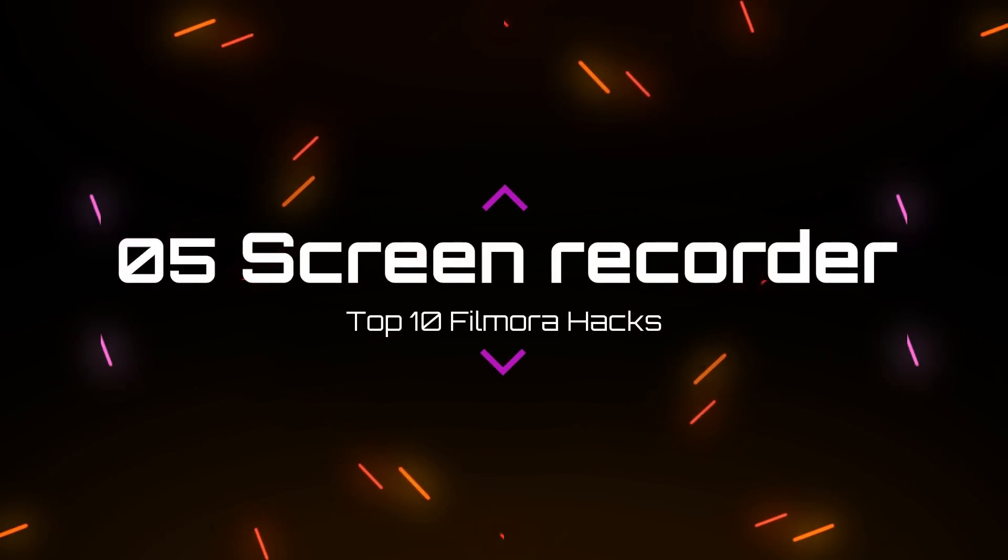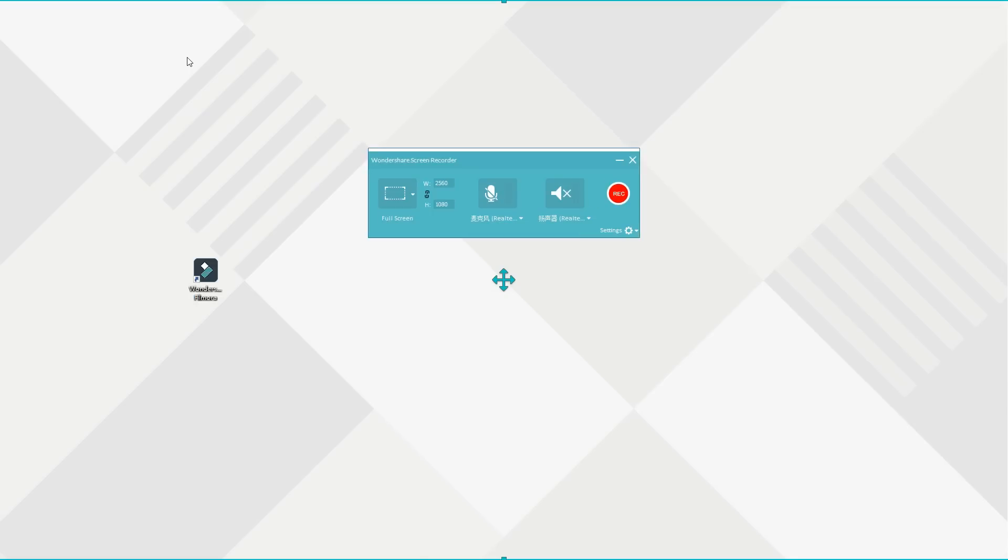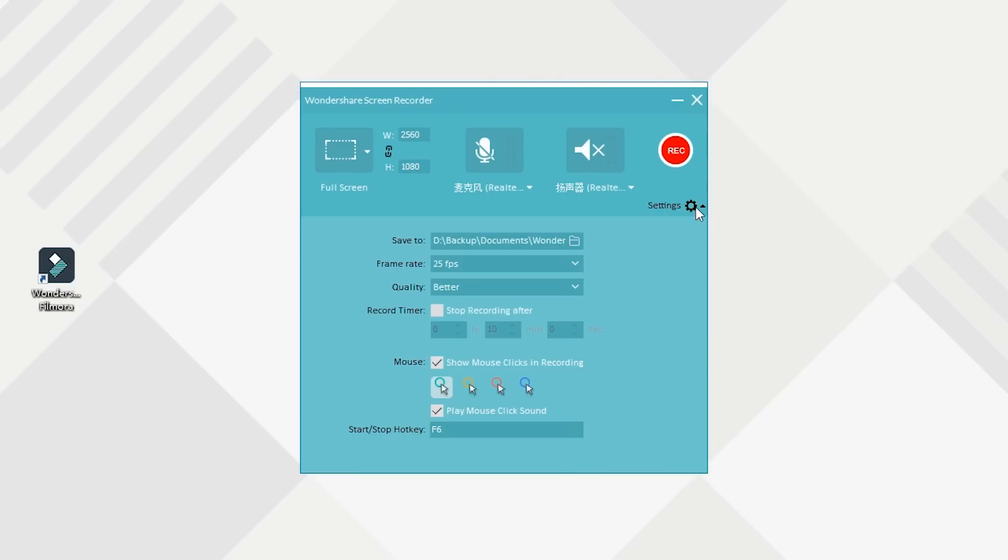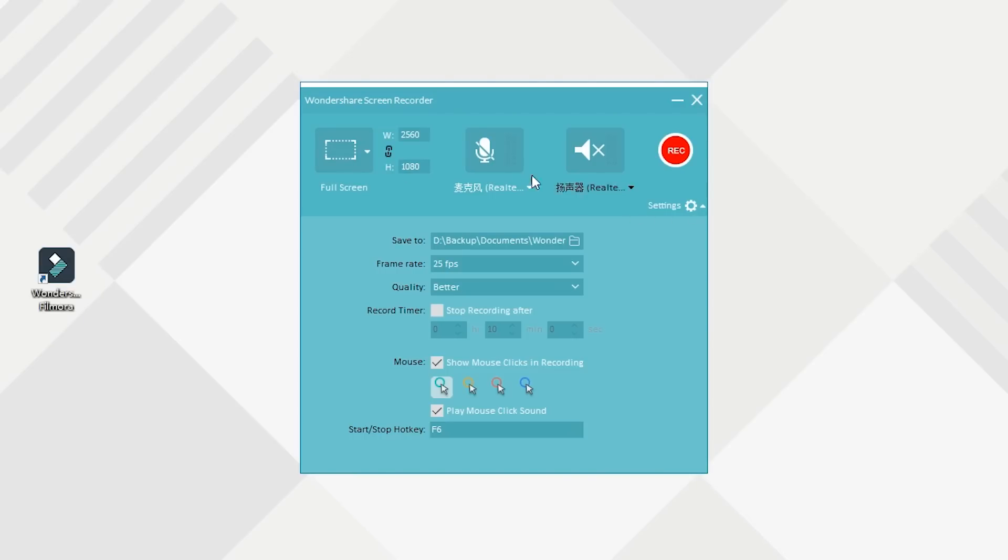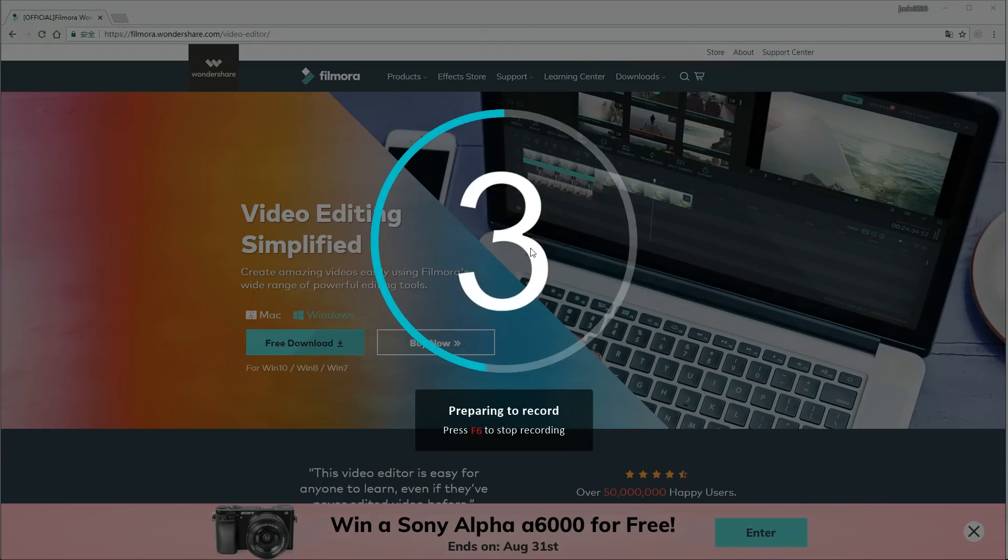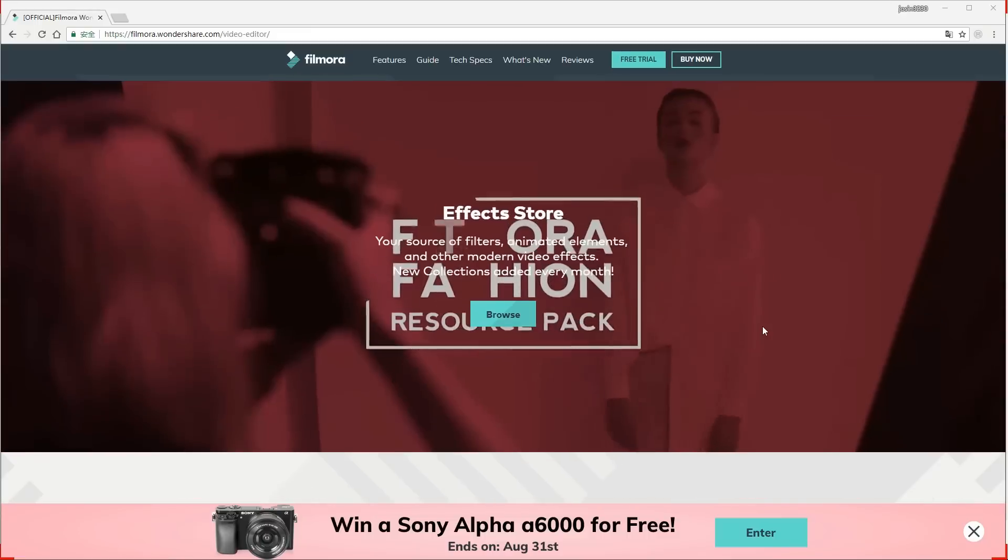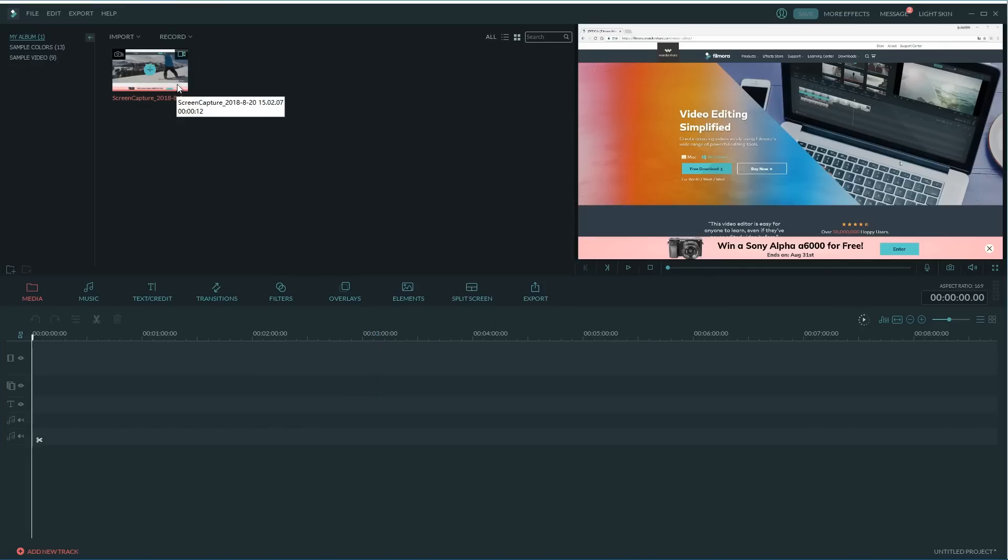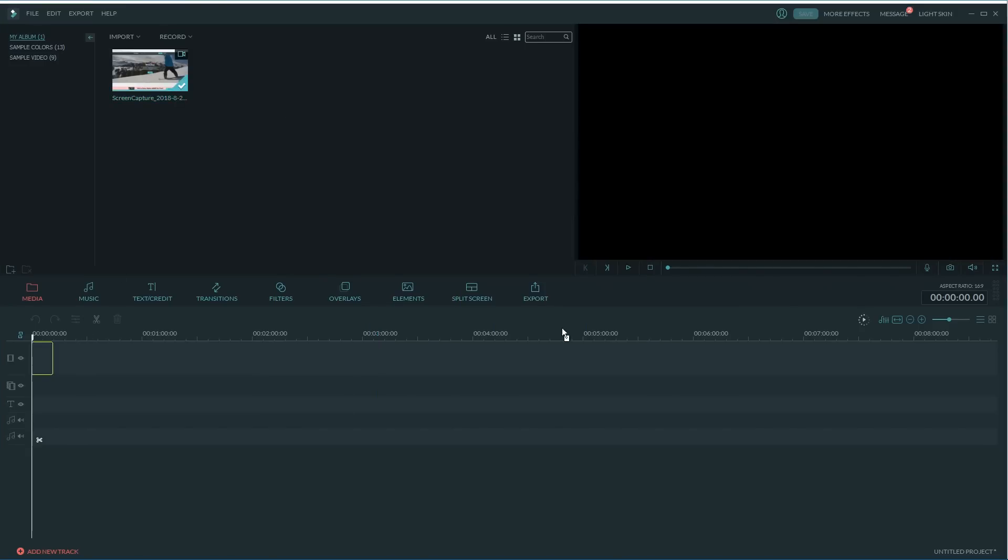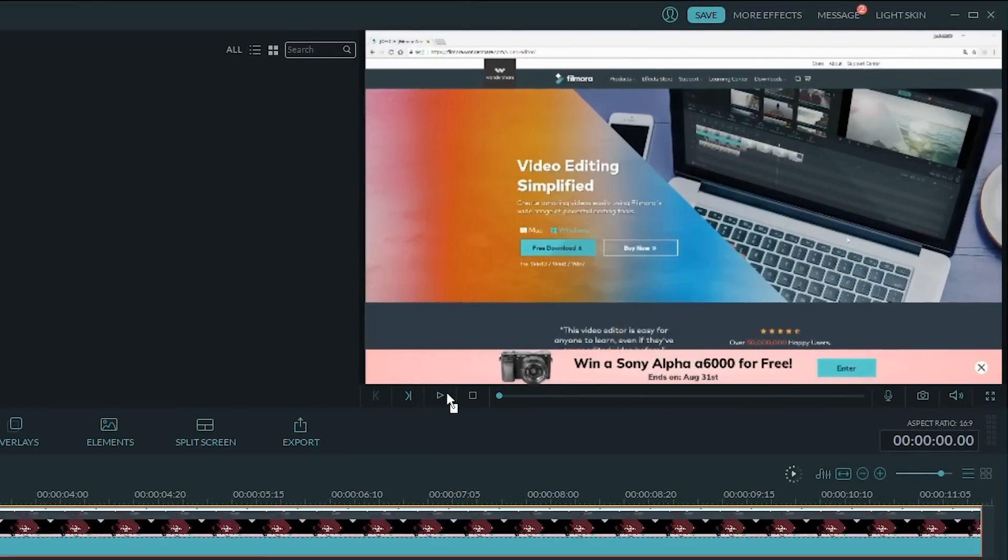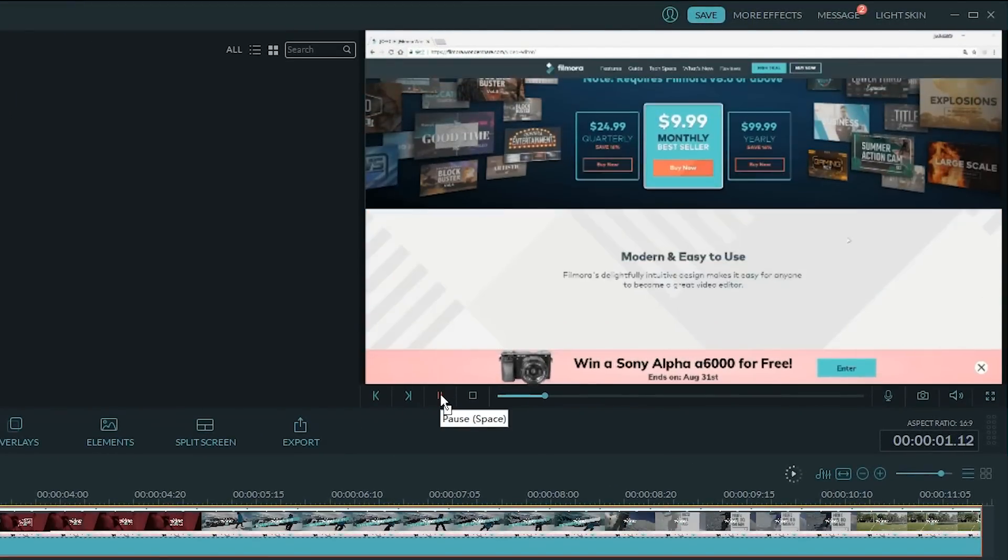Number 5. Screen Recorder. The record media provided by Filmora can fully meet the daily recording needs of users. It provides three recording modes: full screen recording, custom, and target window. It can also change the frame frequency, adjust the quality, mouse click effect, and directly generate video files after the recording is completed. You can also drag and drop the recorded video to the timeline for editing such as adding text and more.